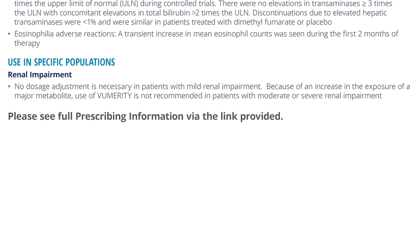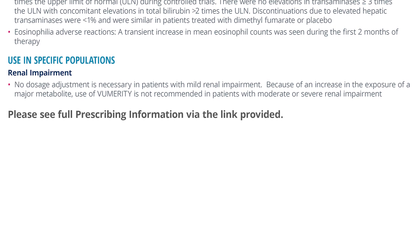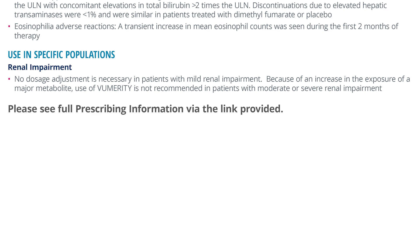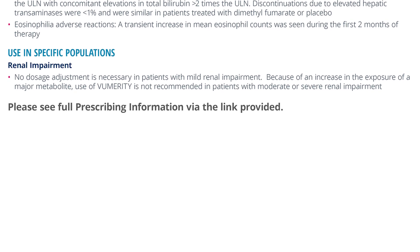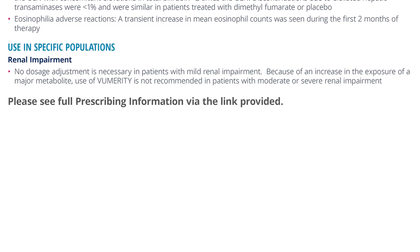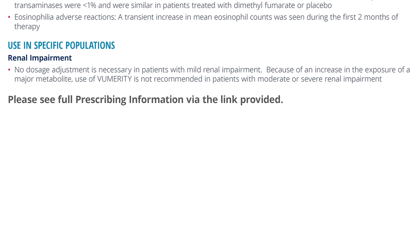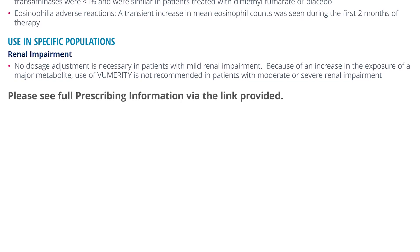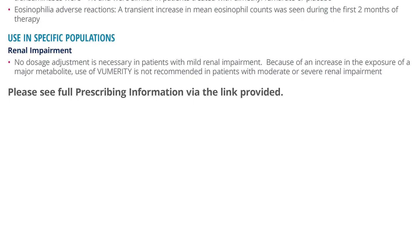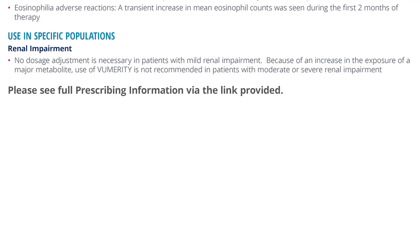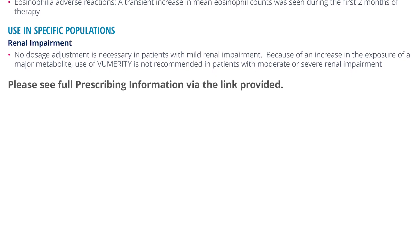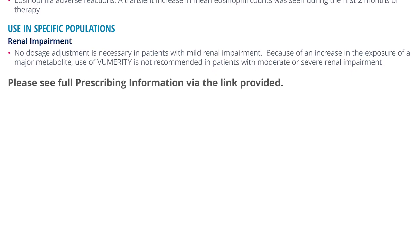Use in specific populations — Renal impairment: No dosage adjustment is necessary in patients with mild renal impairment. Because of an increase in the exposure of a major metabolite, use of Vumerity is not recommended in patients with moderate or severe renal impairment. Please see full prescribing information via the link provided.